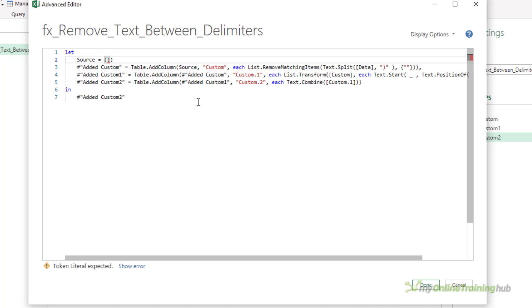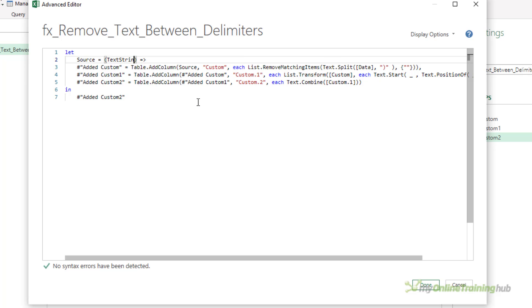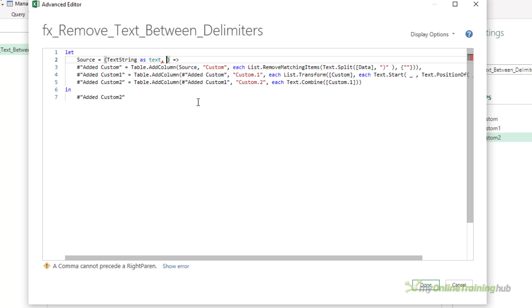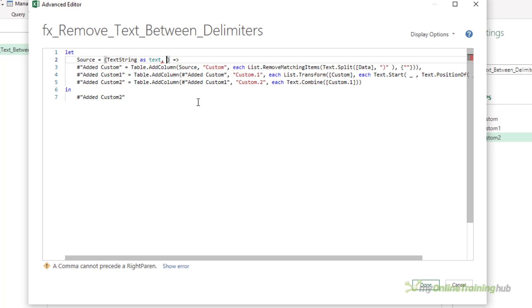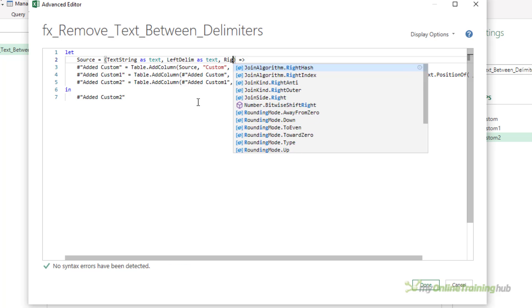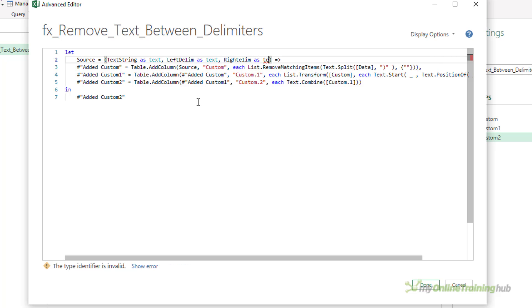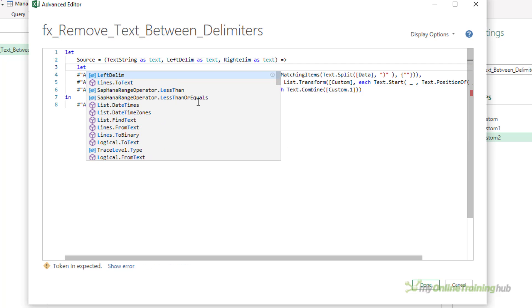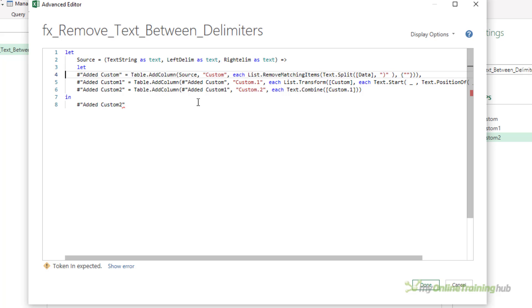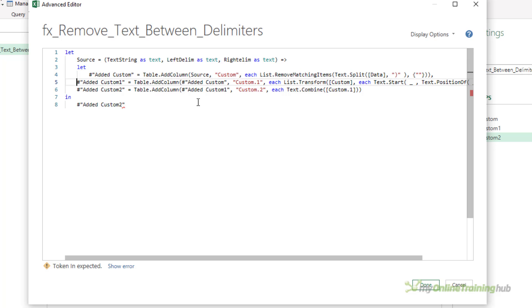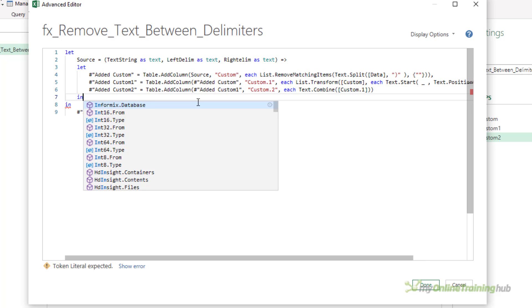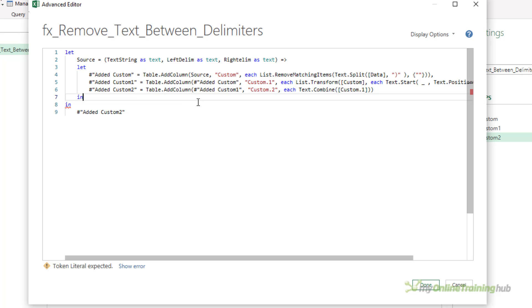So let's change this into a function declaration, and I'm going to pass in three arguments. The first is going to be the text string that I want to work on, and the other two are going to be the delimiters: the left delimiter and the right delimiter. Then I want to add a let statement here, just put some indentations, and I'm going to return—I'll come back to that. I'll just put the in statement there for now.